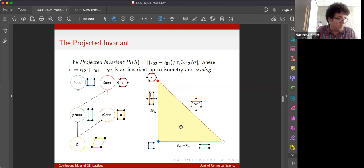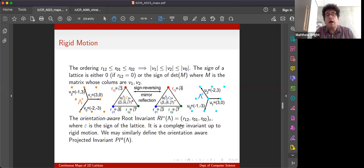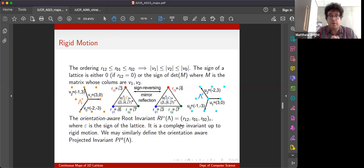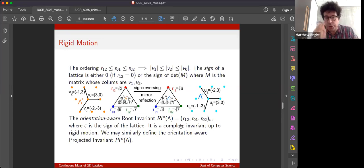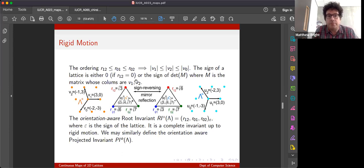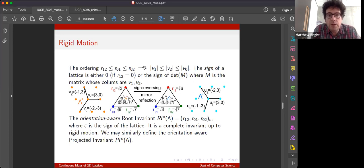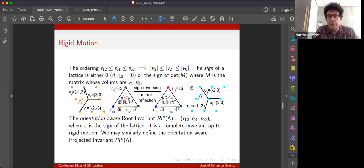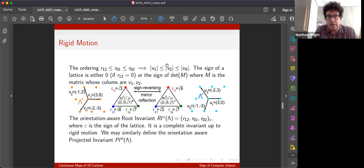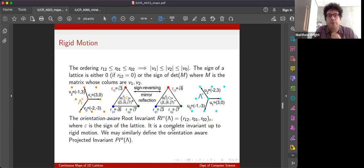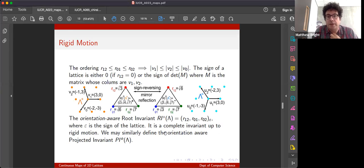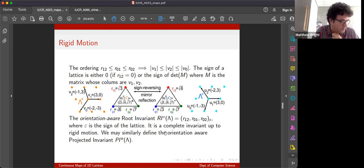So, so that's kind of an easier visualization. How do we cope with mirror reflections, if we care about that? Well, you can show that if we order the root products, that means you're ordering the vectors by length of the obtuse superbase. We can take the sign of a lattice as either zero, or the sign of the determinant of the lattice, which has the two shortest vectors as its columns. And that's an invariant up to rigid motion rather than isometry. So we can differentiate lattices which are mirror images of each other.